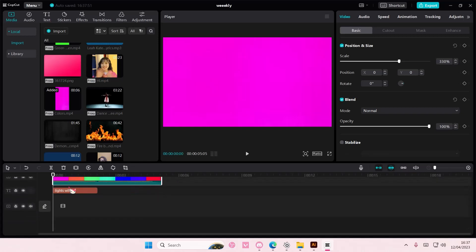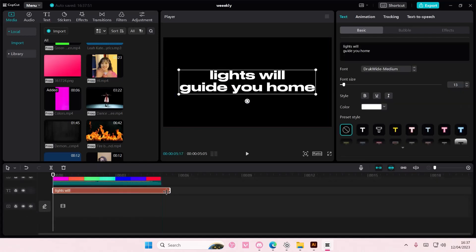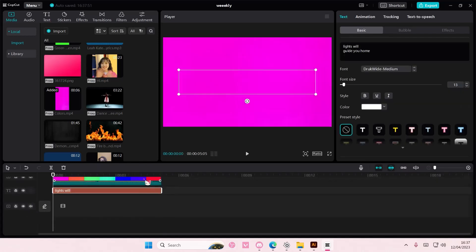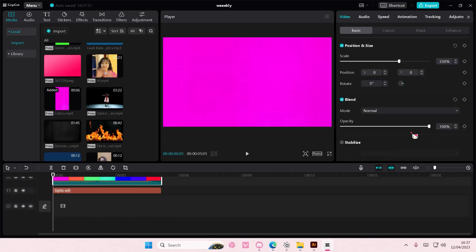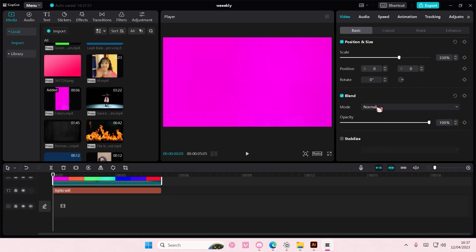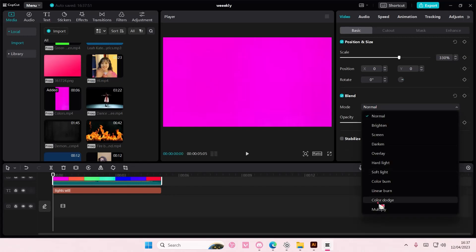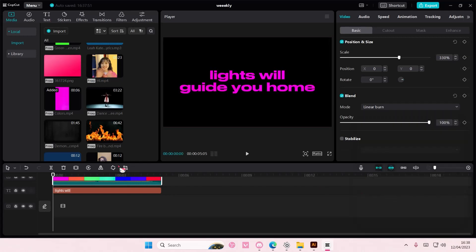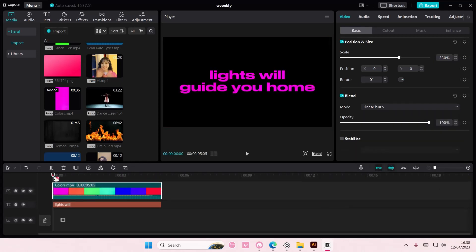And then we are going to select the video, go to blend mode and choose linear burn. And we have this color changing text.